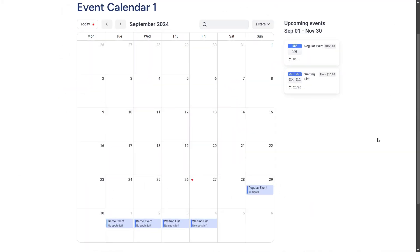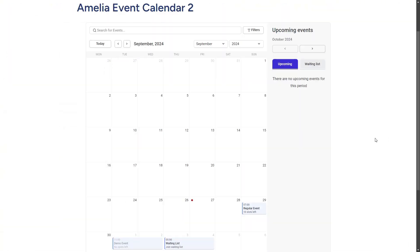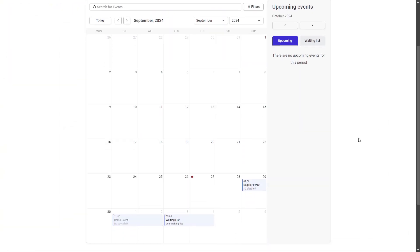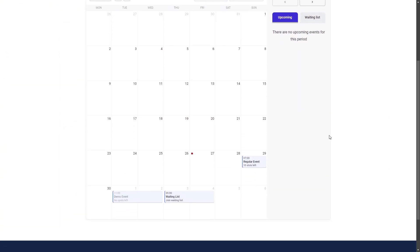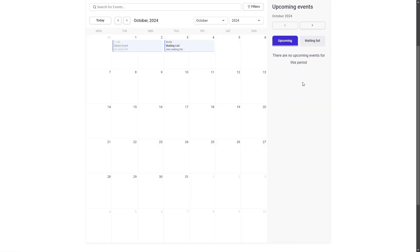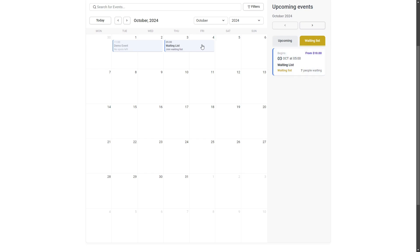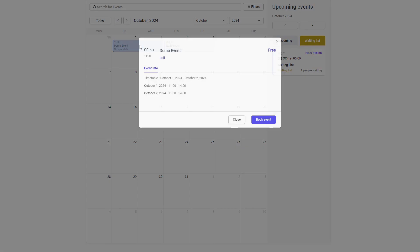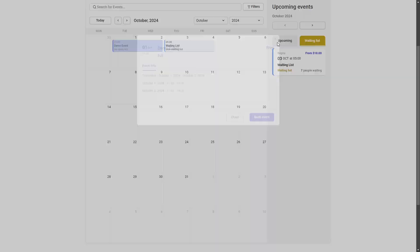First up we have the redesigned event calendar. This new version offers a smoother, more intuitive experience for managing your events, making it easier than ever to keep track of what's coming up. The event calendar now shows upcoming events starting from the next month and displays events three months in advance, so attendees can easily see what's on the horizon.